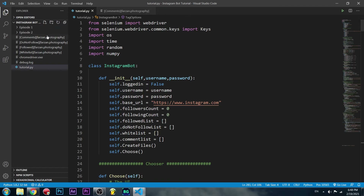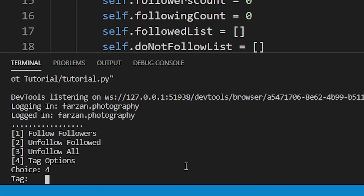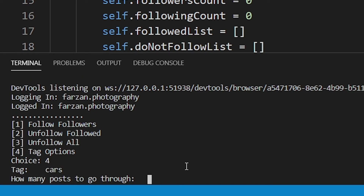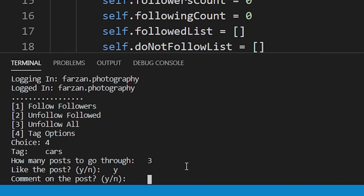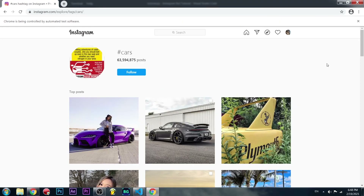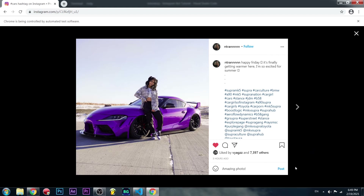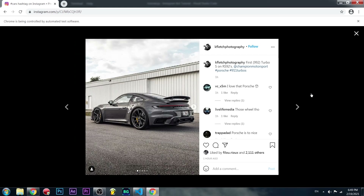Now let's give it a test. We select tag options, enter the tag 'cars', choose 3 posts, and answer yes to like the post, comment on the post, and follow the poster. The program goes to the tag, clicks the first post, waits 10 to 12 seconds — and it liked it, commented, and followed. Incredible! Now it's going to go to the next post.